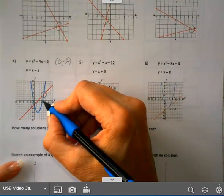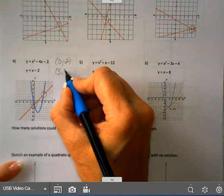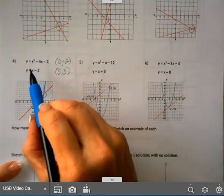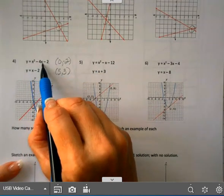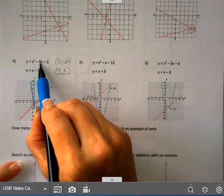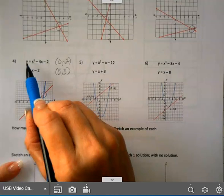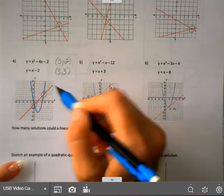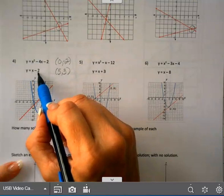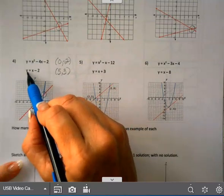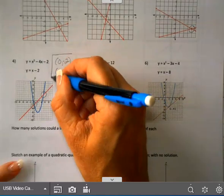The other solution is (5, 3). You could plug that in: five squared is 25, minus four times five is 20, so 25 minus 20 is five, minus two is three, which equals y, which is three. And I could plug it into the other equation: five minus two is three, which equals y. Y was three. So both of these — you can check them and they do work.